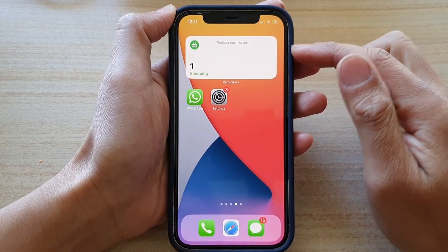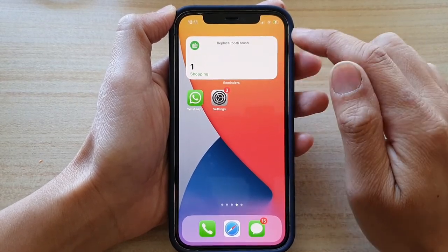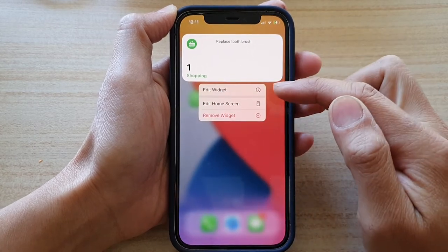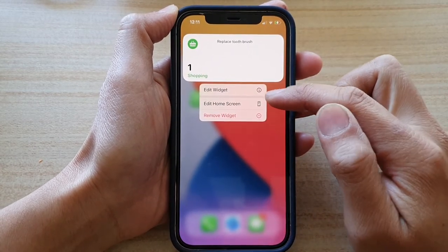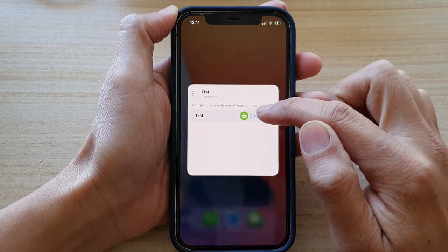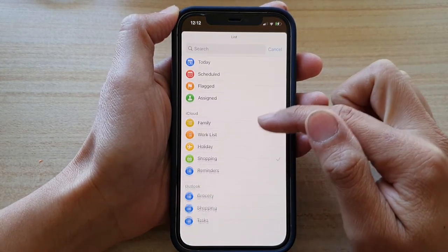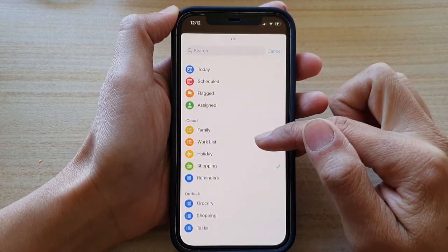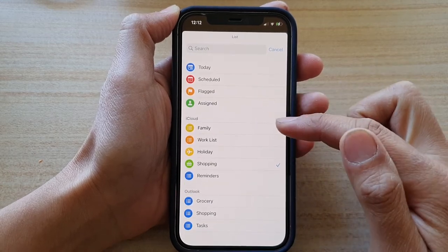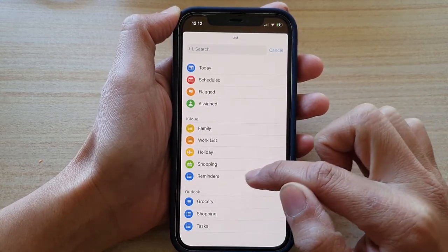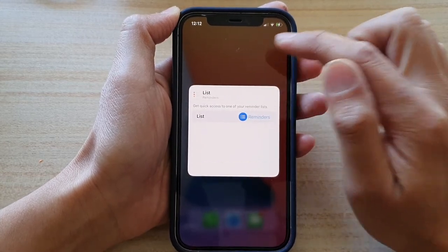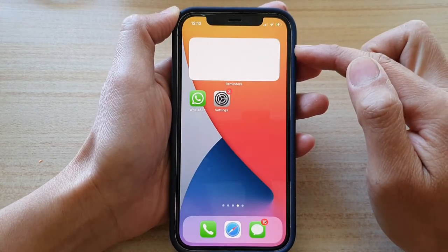So to change the list, simply touch and hold on the widget. Next, from the pop-up menu, tap on Edit widget. And then in here, tap on List. Then go down and select a different list that you want to use. For example, I'm going to choose Reminders. Then tap outside the box to update the change.